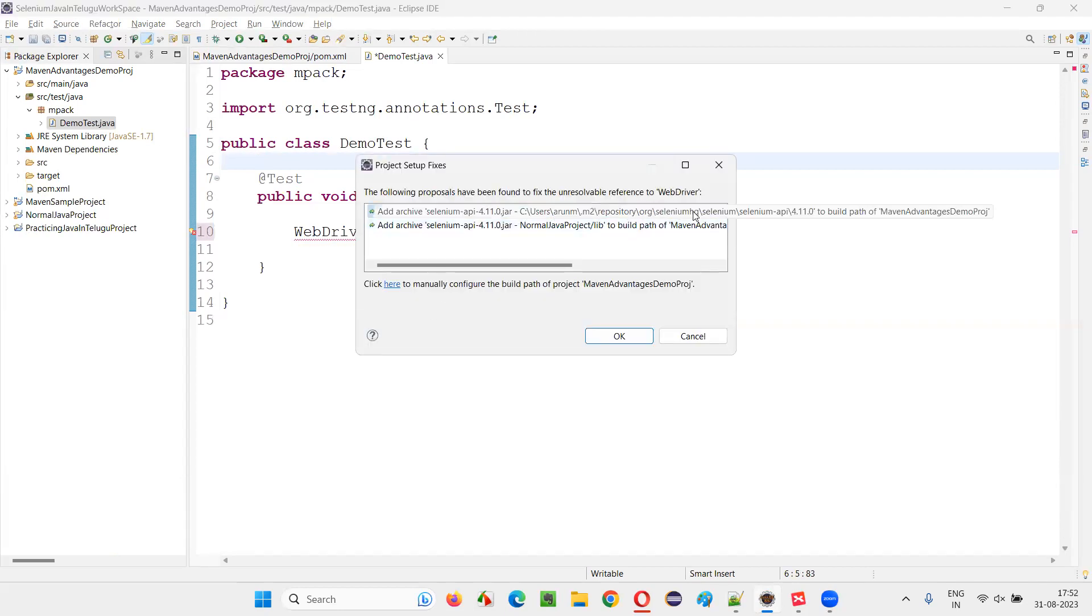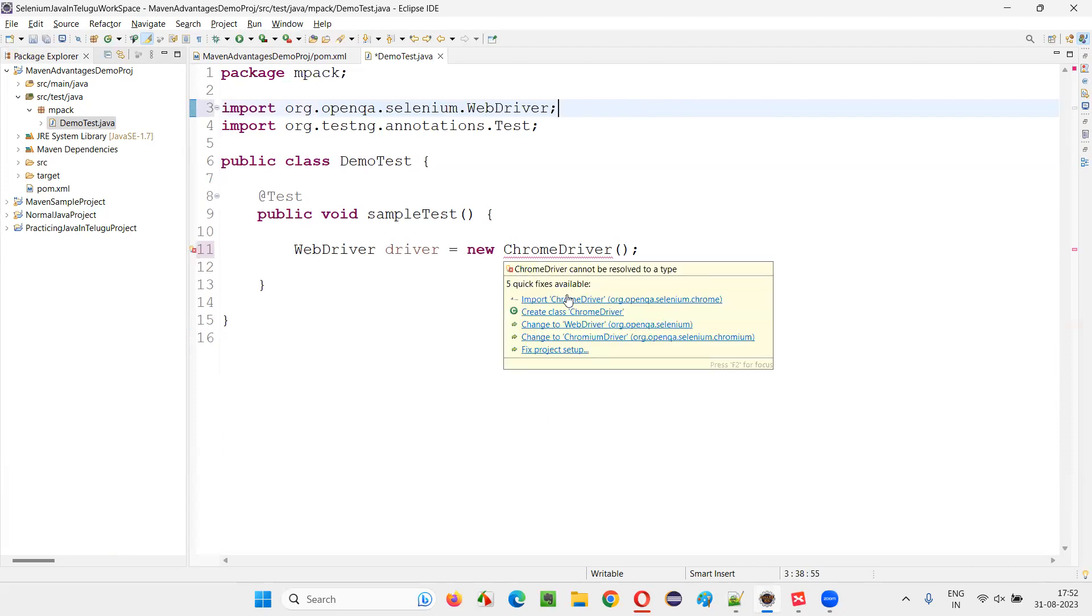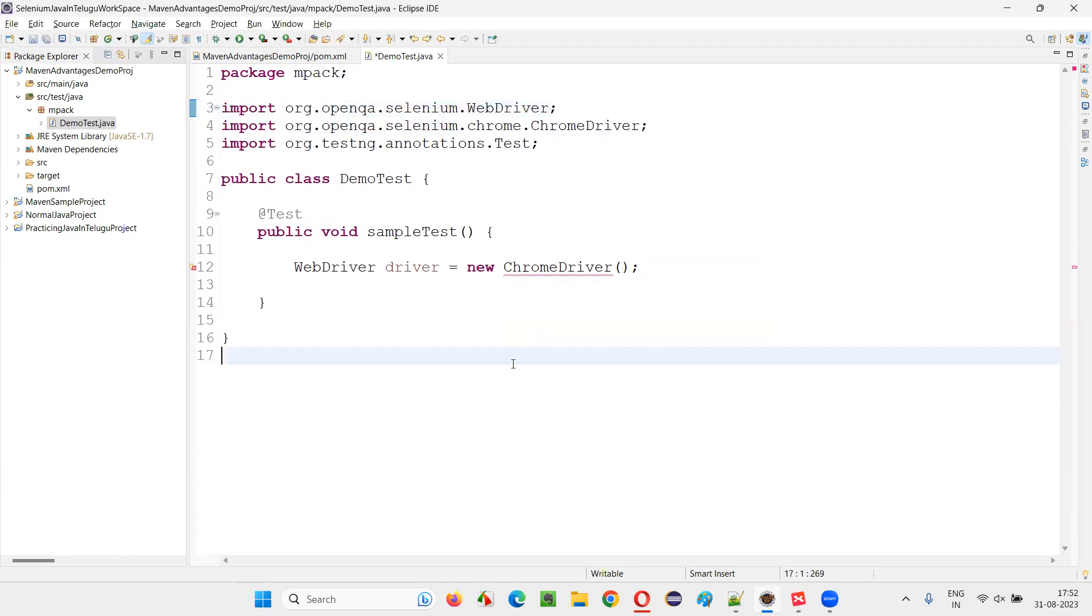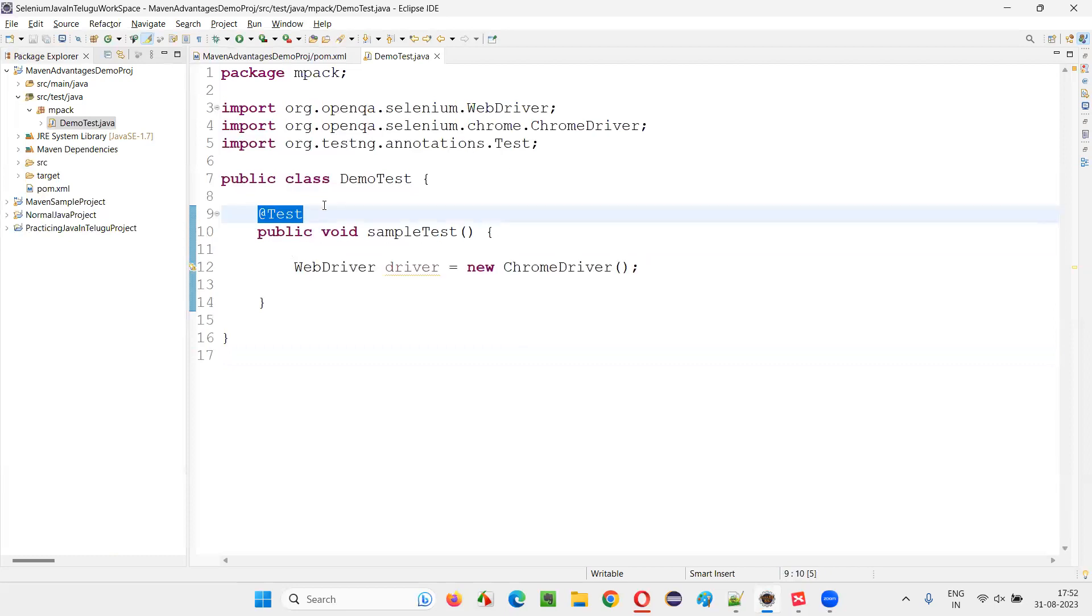I'll say fix project setup and here select this one. Selenium HQ, and I'll say okay. That's it. You see, our WebDriver got imported. Import this ChromeDriver also. Just fix the project setup. Sometimes it may happen. Otherwise it's not required.